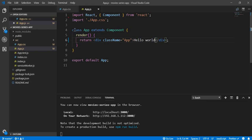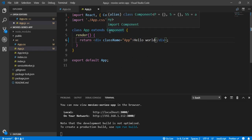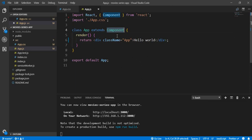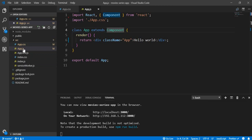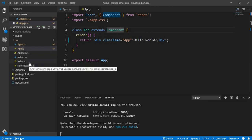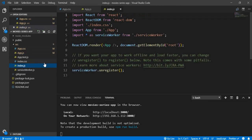In simple words, what's going on here is we are creating a class which extends a component, and that component comes from the React package. We also have this file, which is index.js.